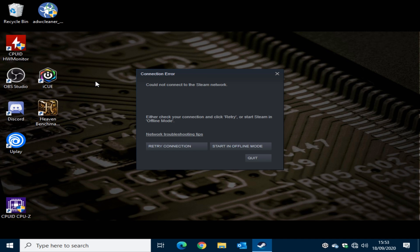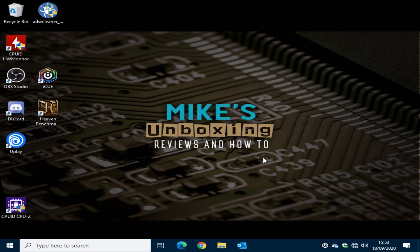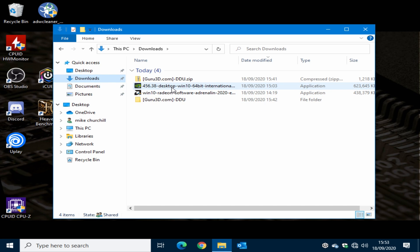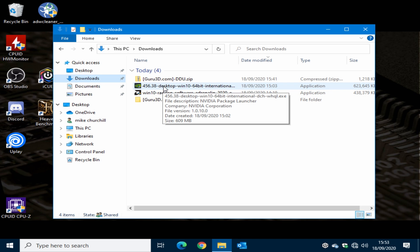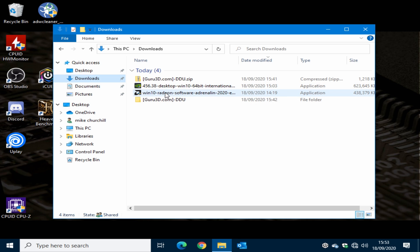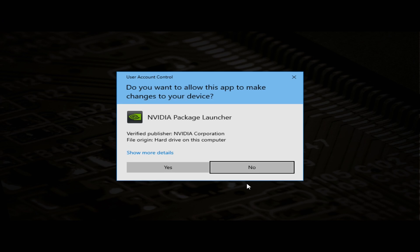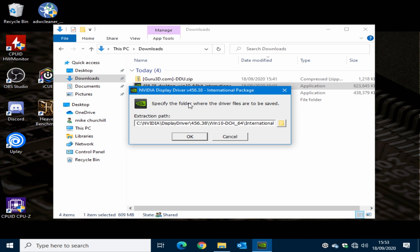The PC is back up and running. Your display mode will look terrible and you might get a connection error for Steam and other programs — just click quit. Go ahead and reinstall the graphics drivers. Click Explorer, go into Downloads and choose your installation. If you're installing an NVIDIA card choose your NVIDIA driver. Double click the driver and SmartScreen will say it can't be reached because you're not connected to the internet — click run anyway, then yes at the User Account Control prompt. Choose the extraction folder and click OK.